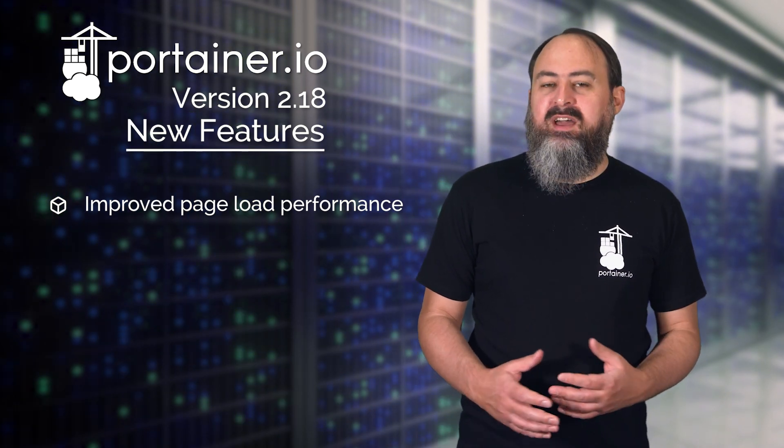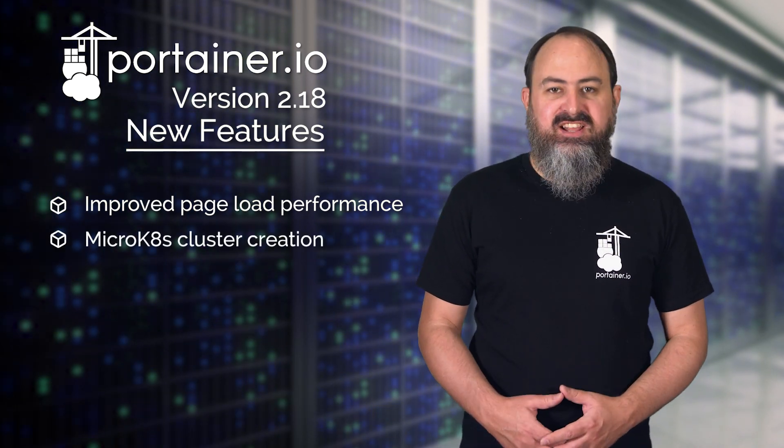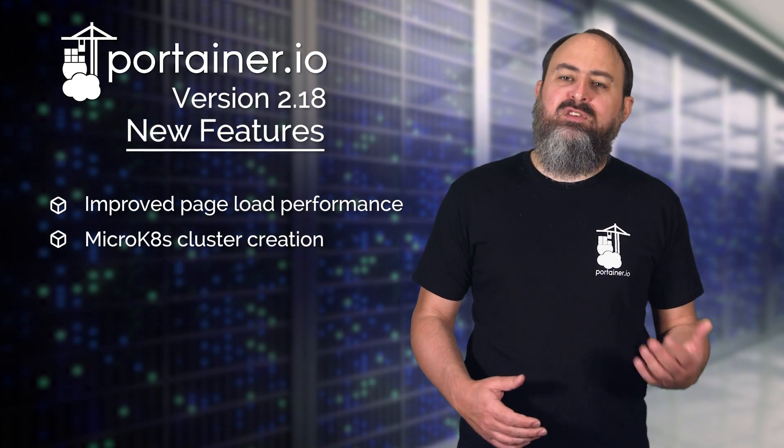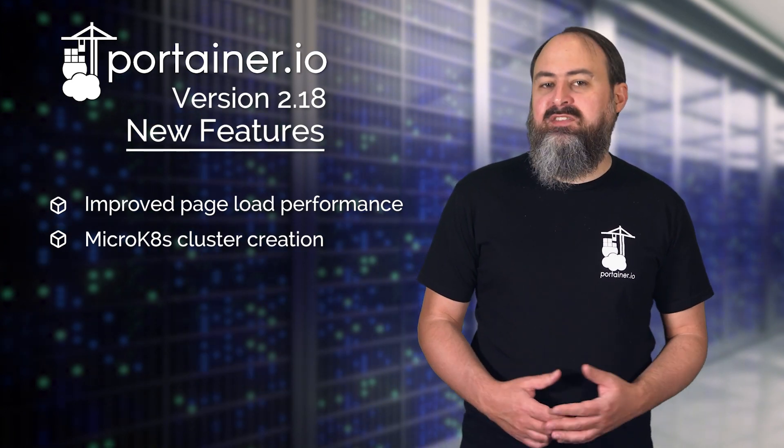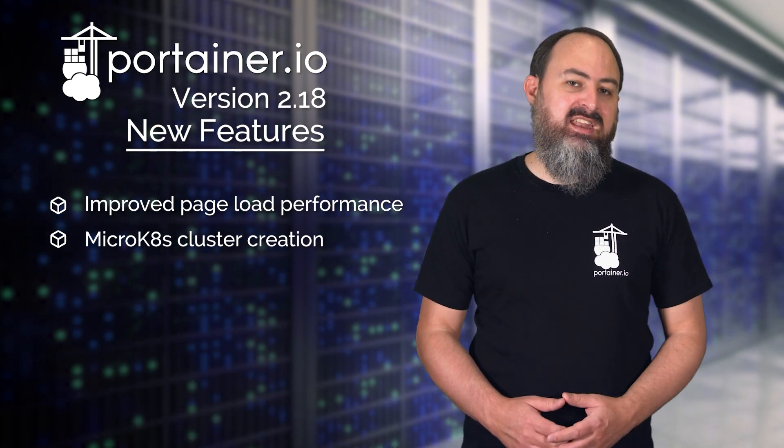I'll also tell you about our new micro-KATES provisioning functionality, letting you spin up a kube cluster on your servers straight from Portainer.